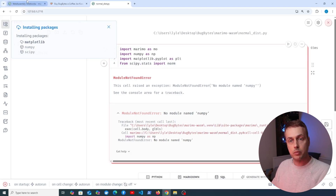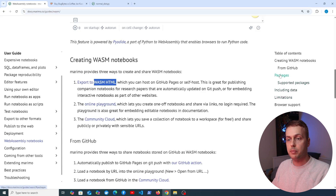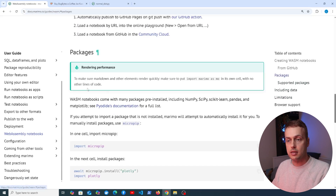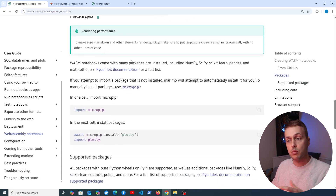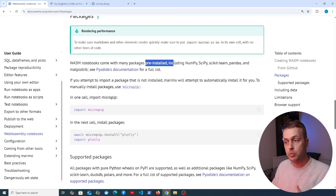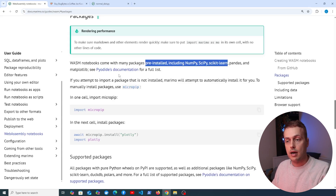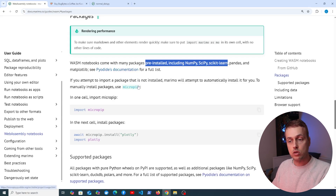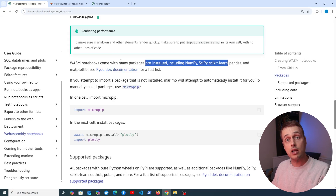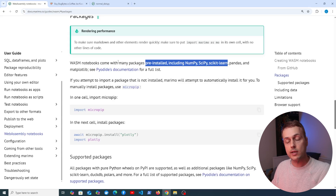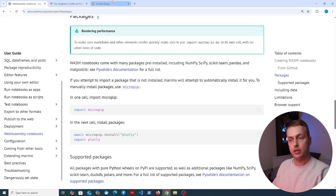While that's installing, looking at the documentation's packages section: WASM notebooks come with many packages pre-installed, including NumPy, SciPy, Scikit-Learn, Pandas, and Matplotlib. We're installing them for local use only — when we export to WASM, they'll be installed by default.